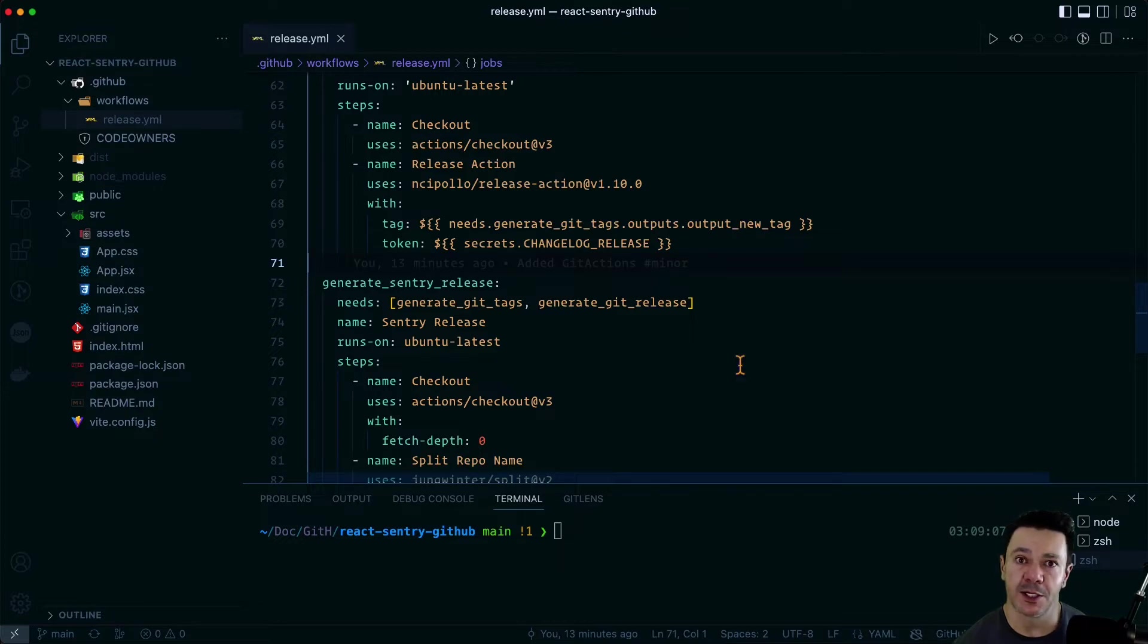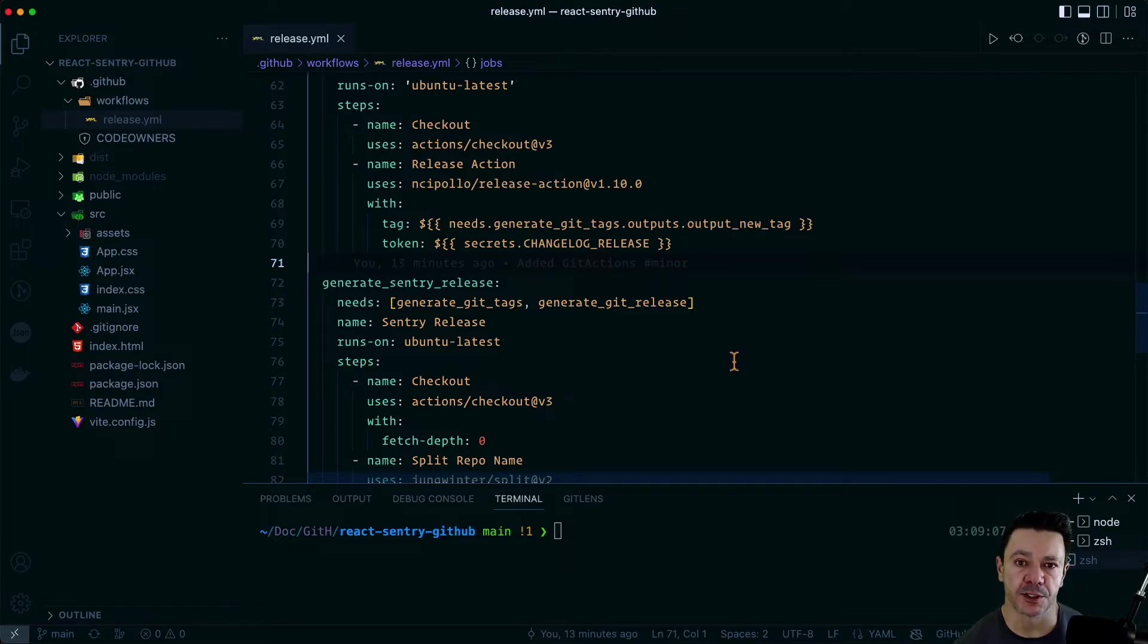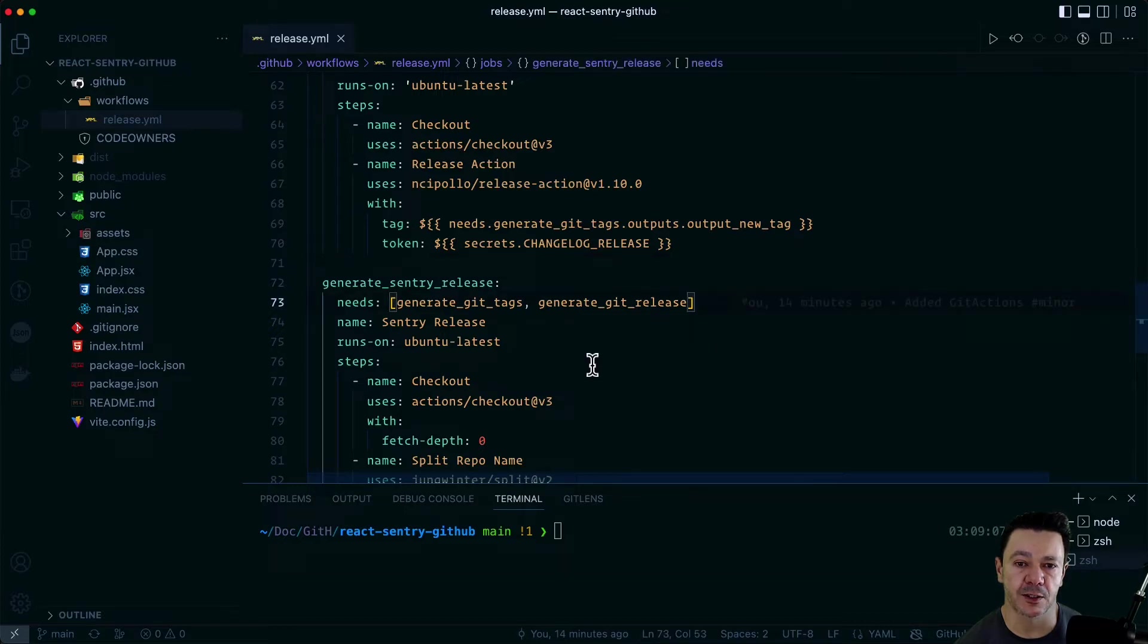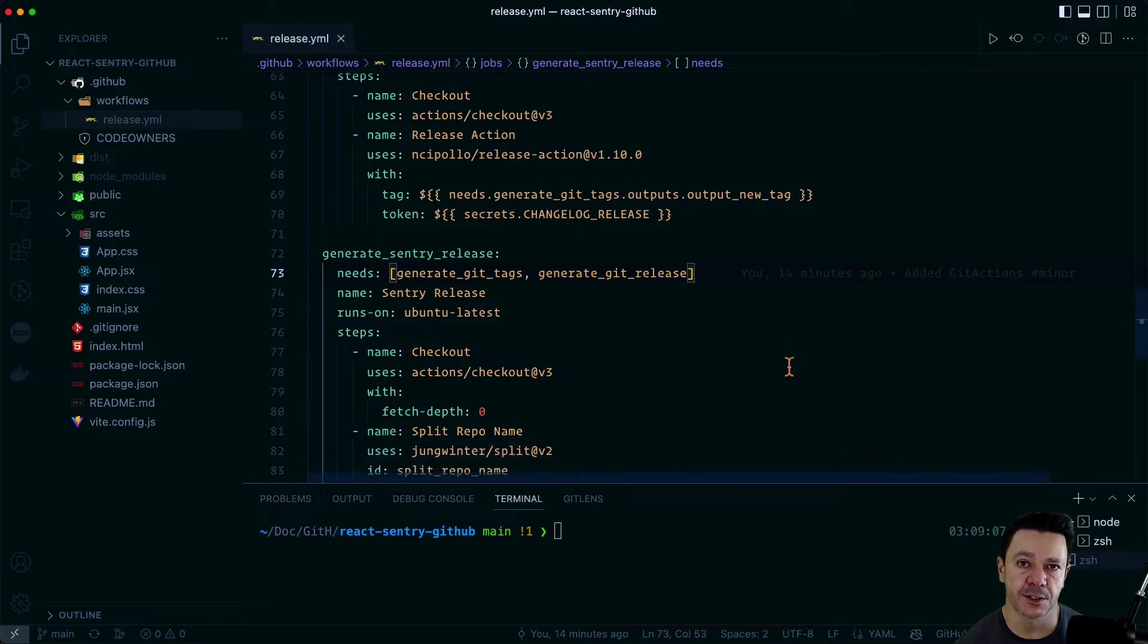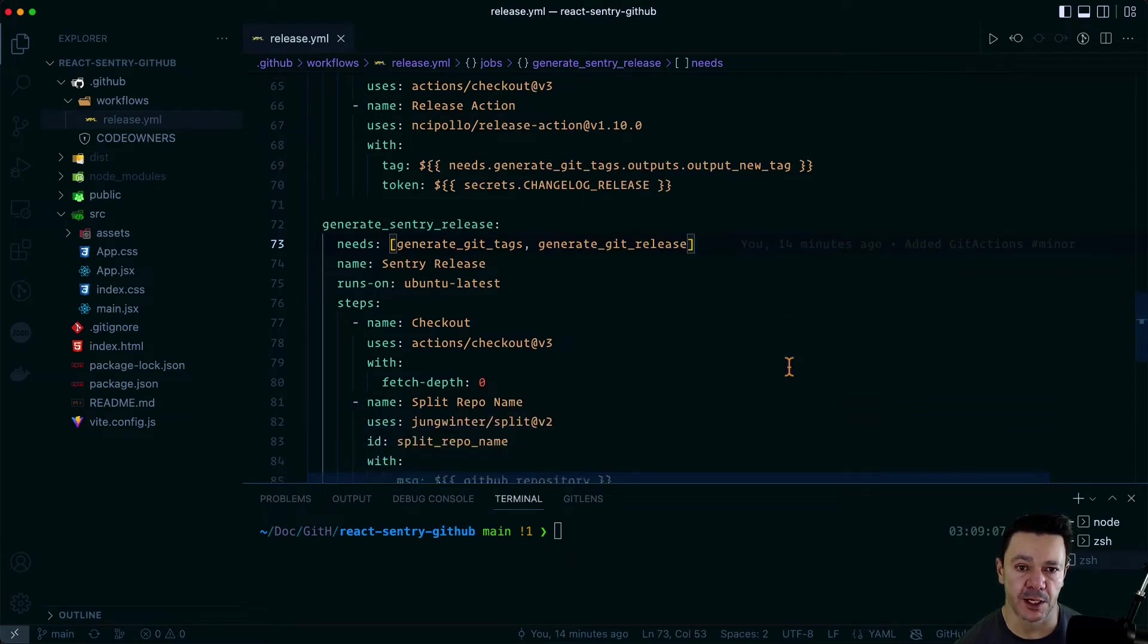In any case, if anybody knows, feel free to let me know. But the next step is actually generating the Sentry release. So we're passing along the git tags and the release that we created above into the Sentry release step.